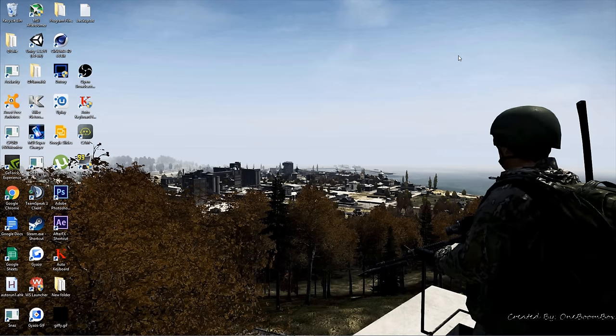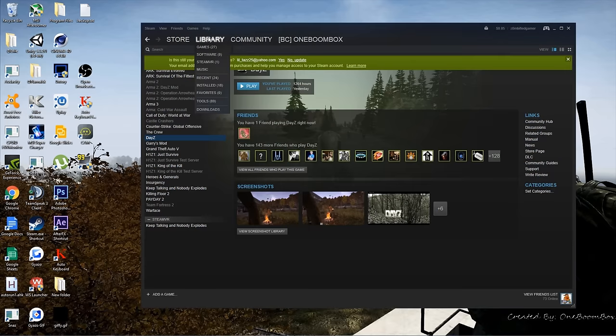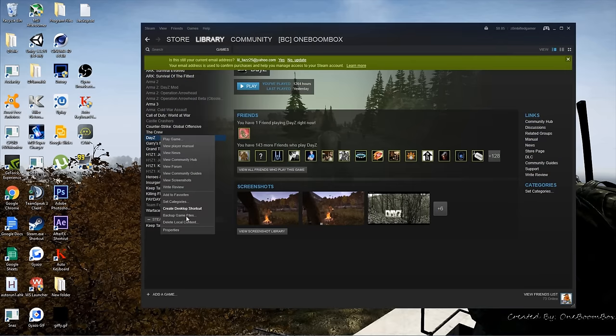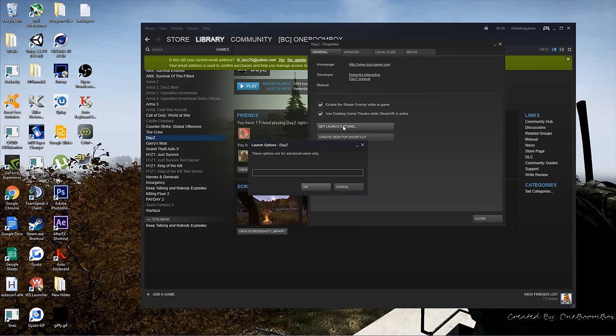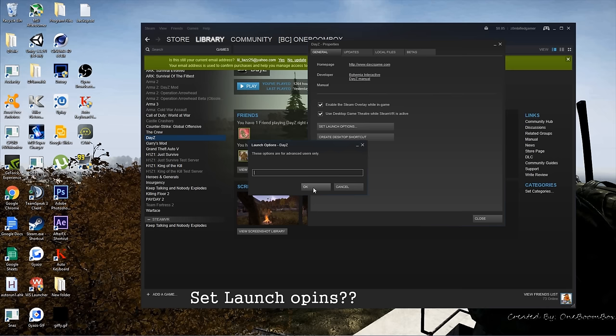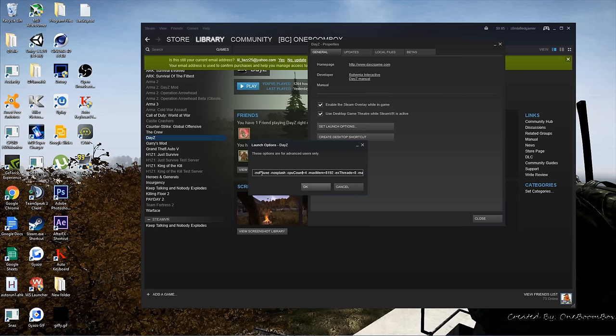Now go ahead and open up Steam, go to Games, Library, right-click DayZ, Properties, set launch options. I've copied and pasted this off the forums. I'll post a link in the description and also have this typed up for you guys.